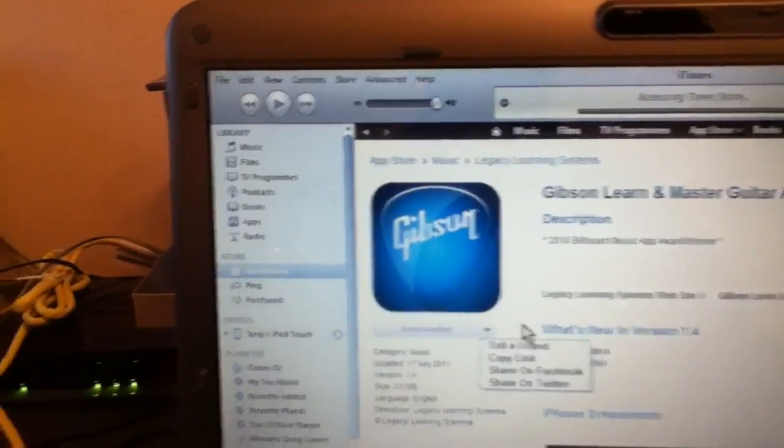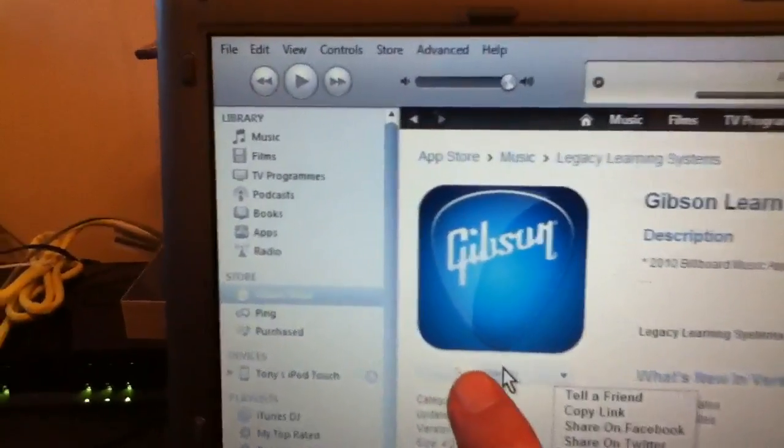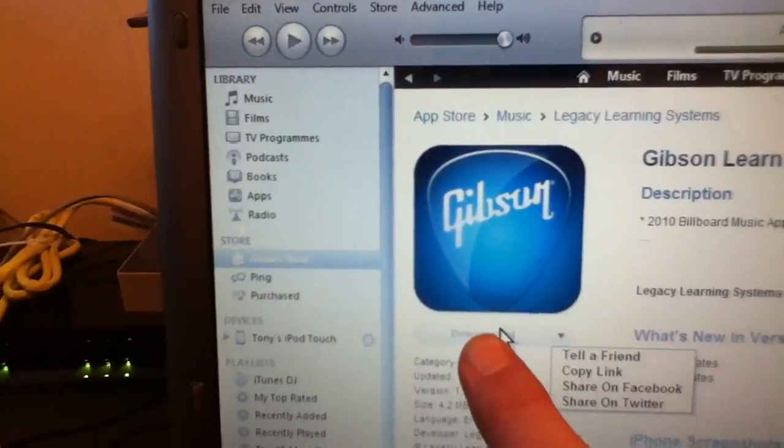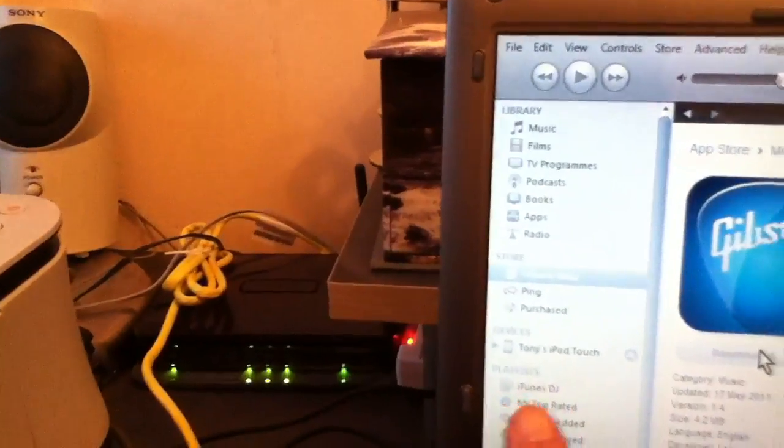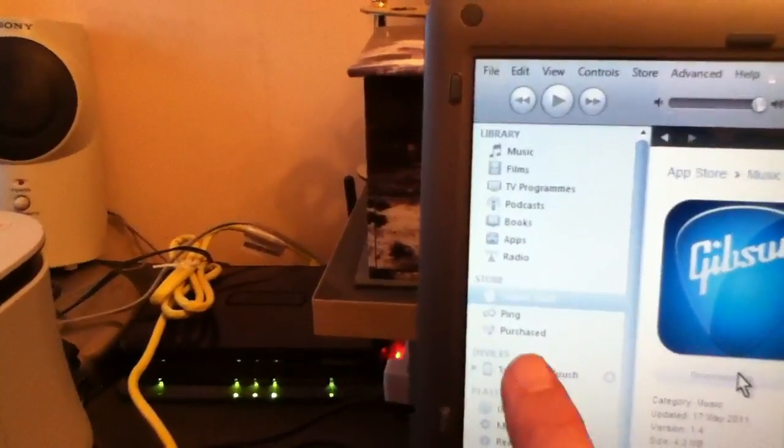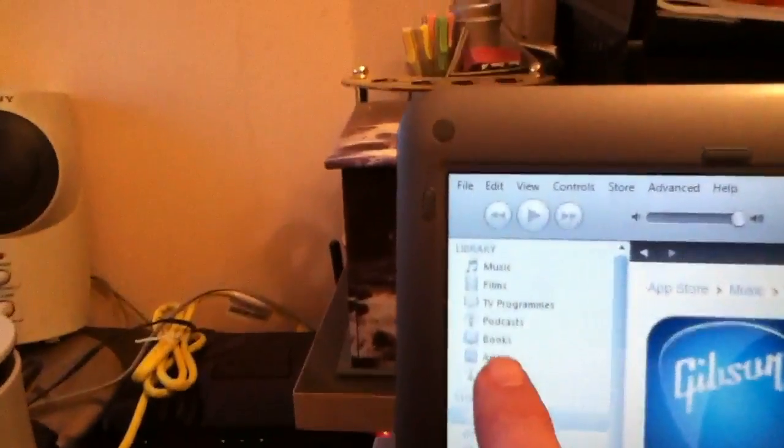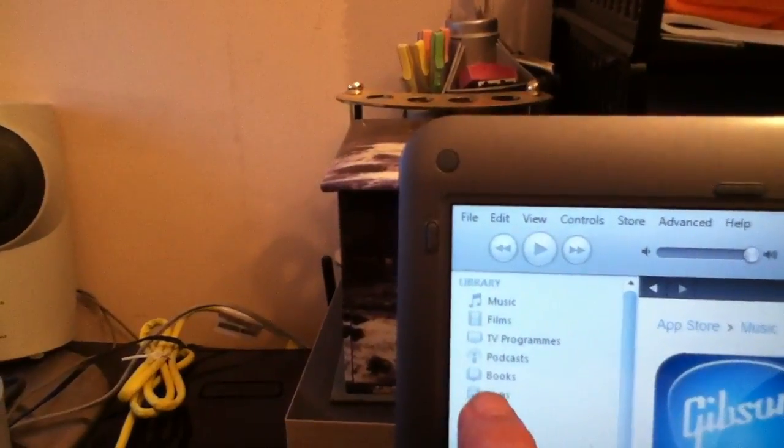Anyway, to get it for free you click on where it said free there. And then over across here somewhere it'll have this little circle going round and round saying it's downloading. And then later on it will be in your apps.